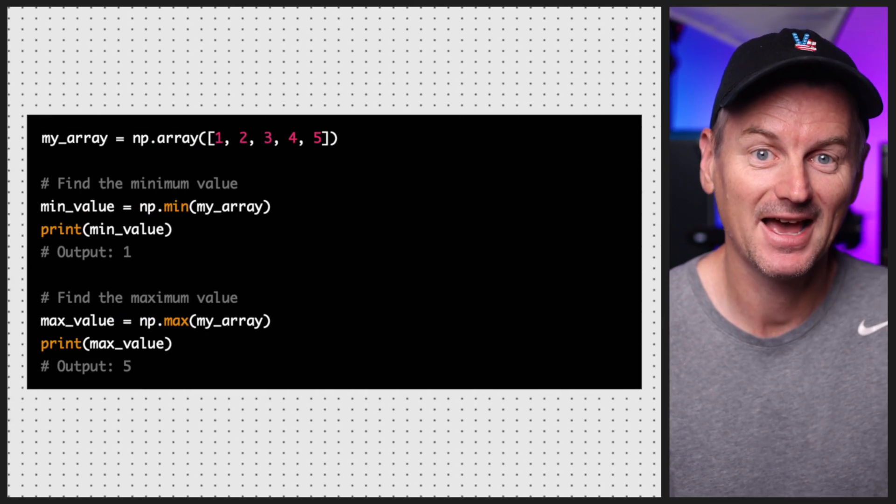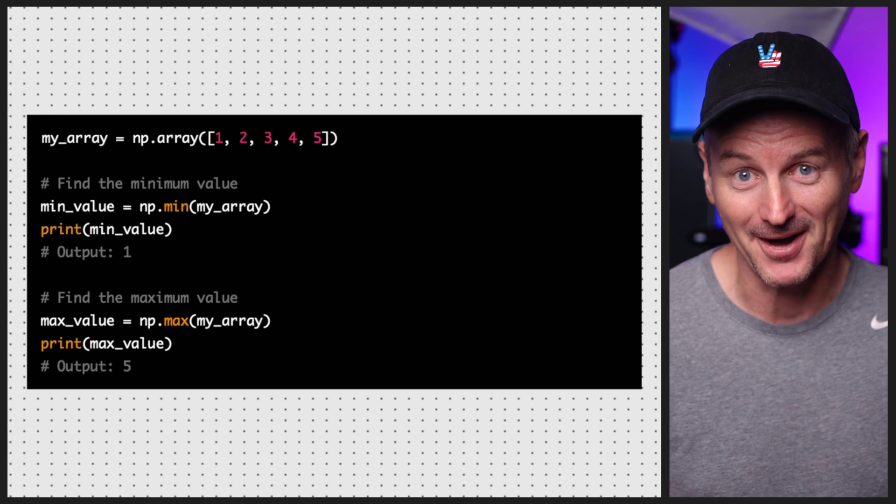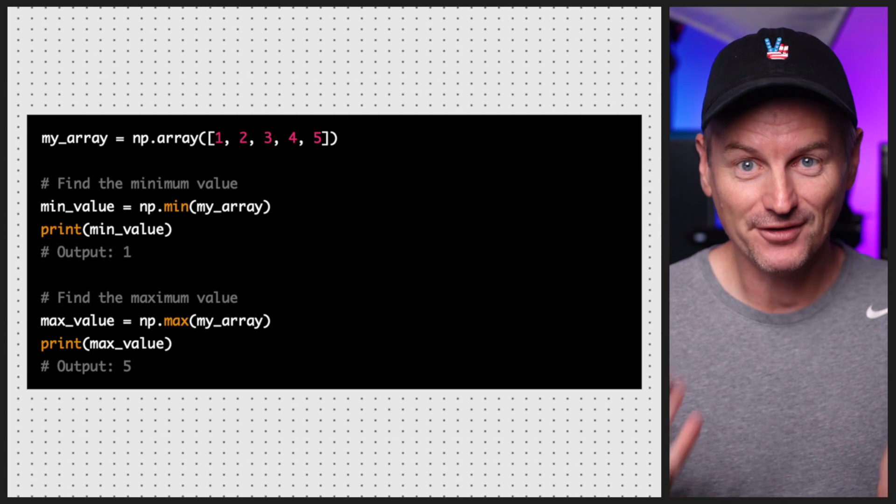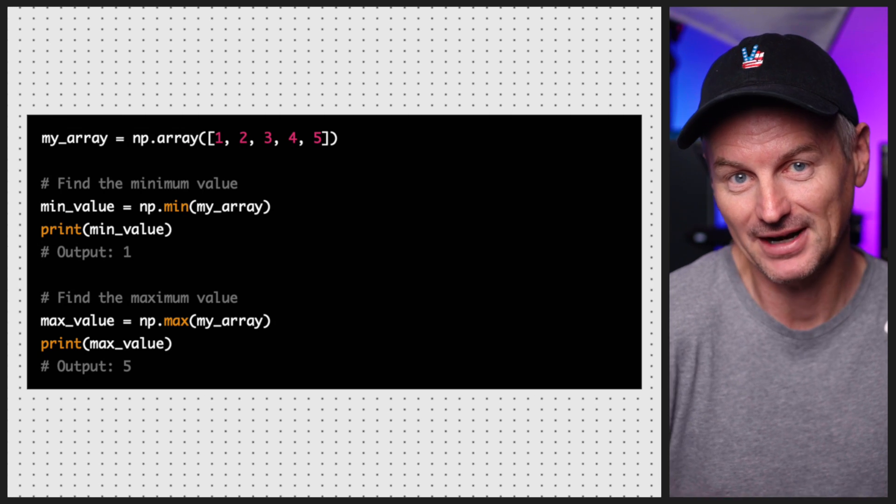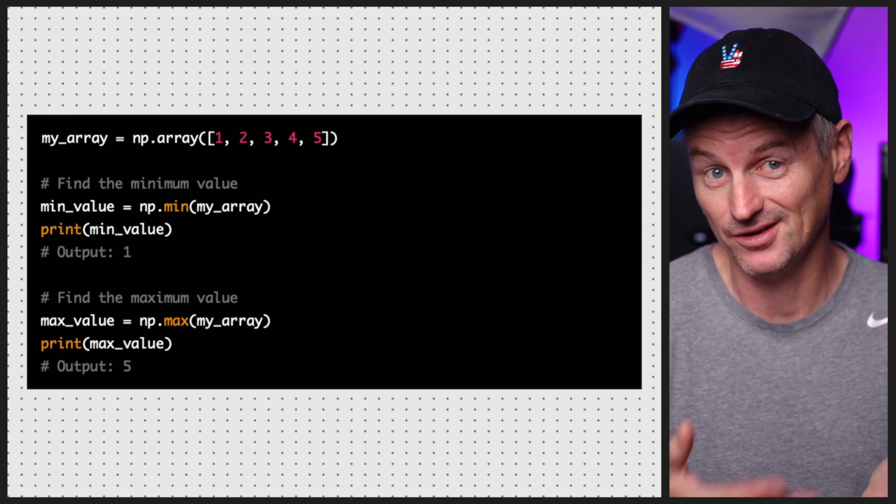In addition to these basic operations, NumPy provides many other useful functions for working with arrays, such as finding the minimum and maximum values, sorting the elements, and more. Let's see how to find the minimum and maximum values in an array using the min and max functions from NumPy.